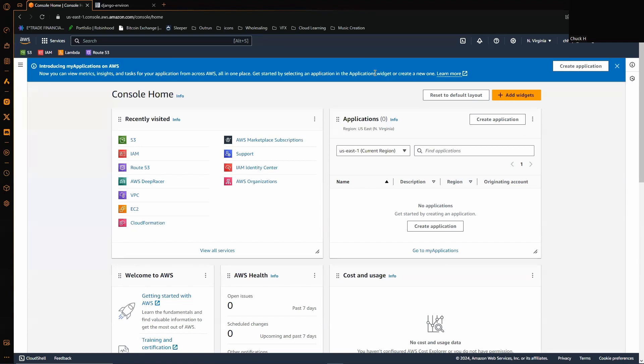Because I could not find any good tutorials showing how to do this with a private S3 bucket, and we'll get into why we need to have it private in a moment, I figured I'd just make one real quick to hopefully help somebody out.